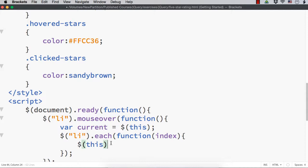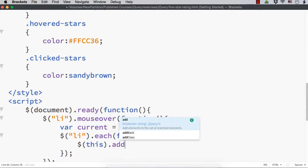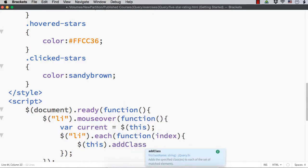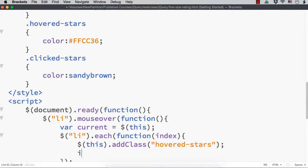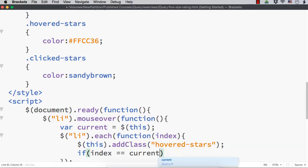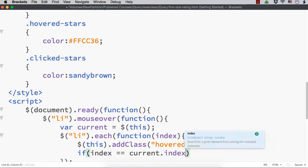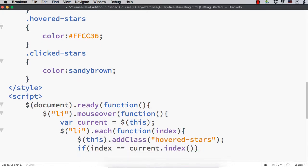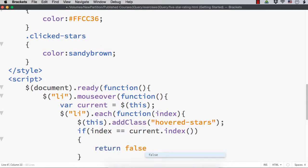Hope you understand. For each one, I want to add the class which is the hovered stars class. Then, once the index equals current dot index - that is the index of the currently hovered star - then we return false. This is how we are going to add the hovered stars class for all the stars up to the currently hovered star.